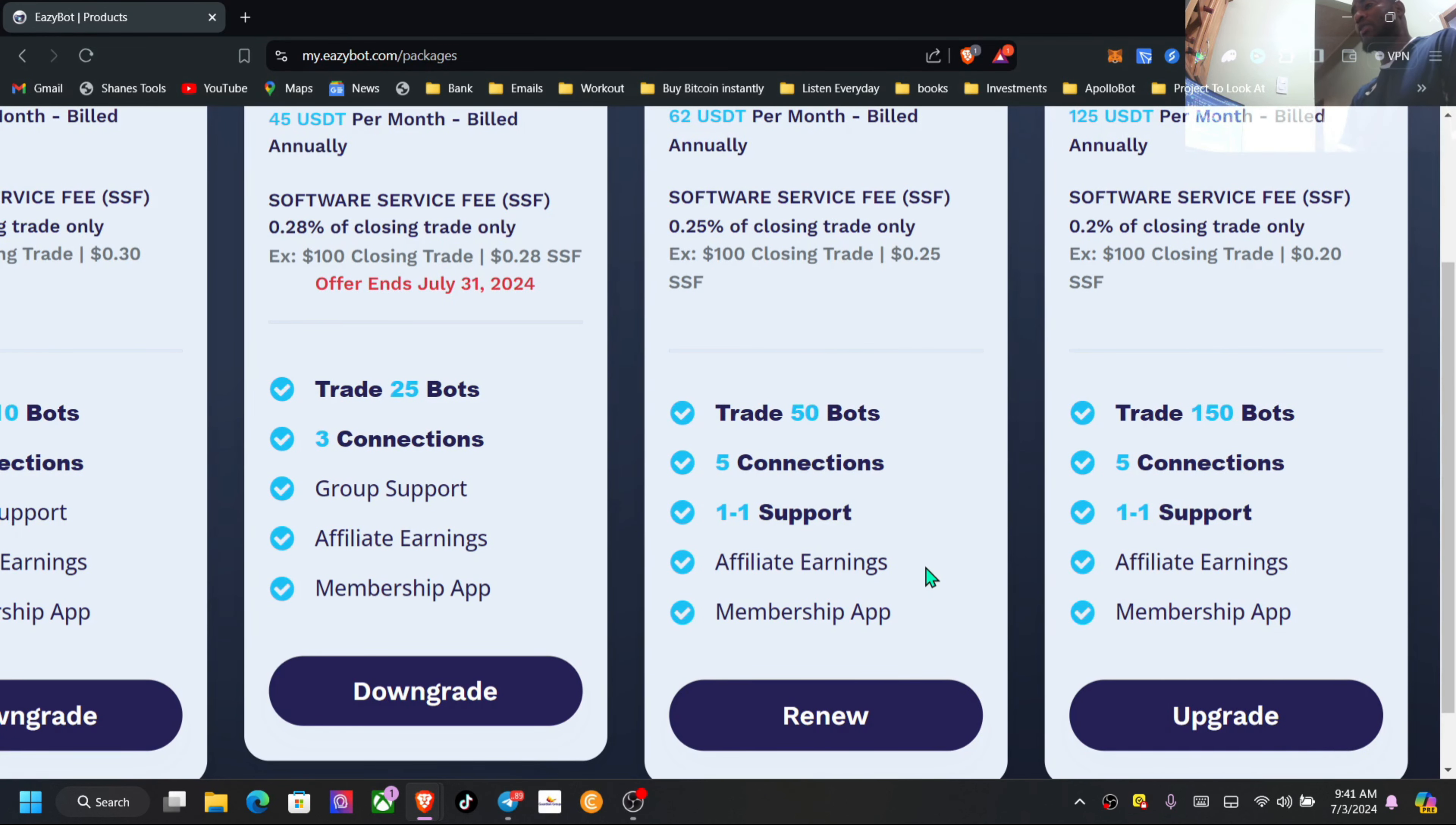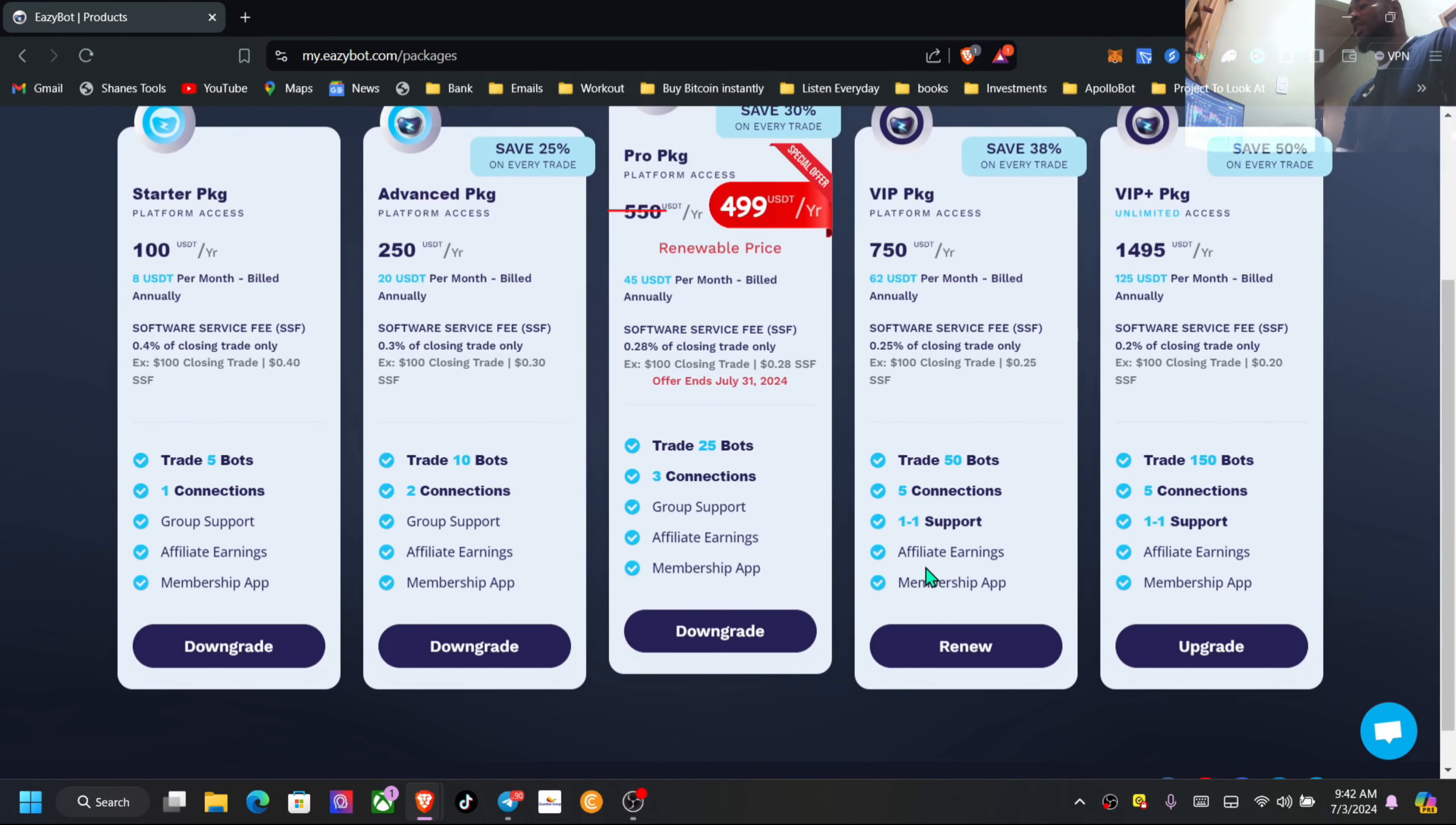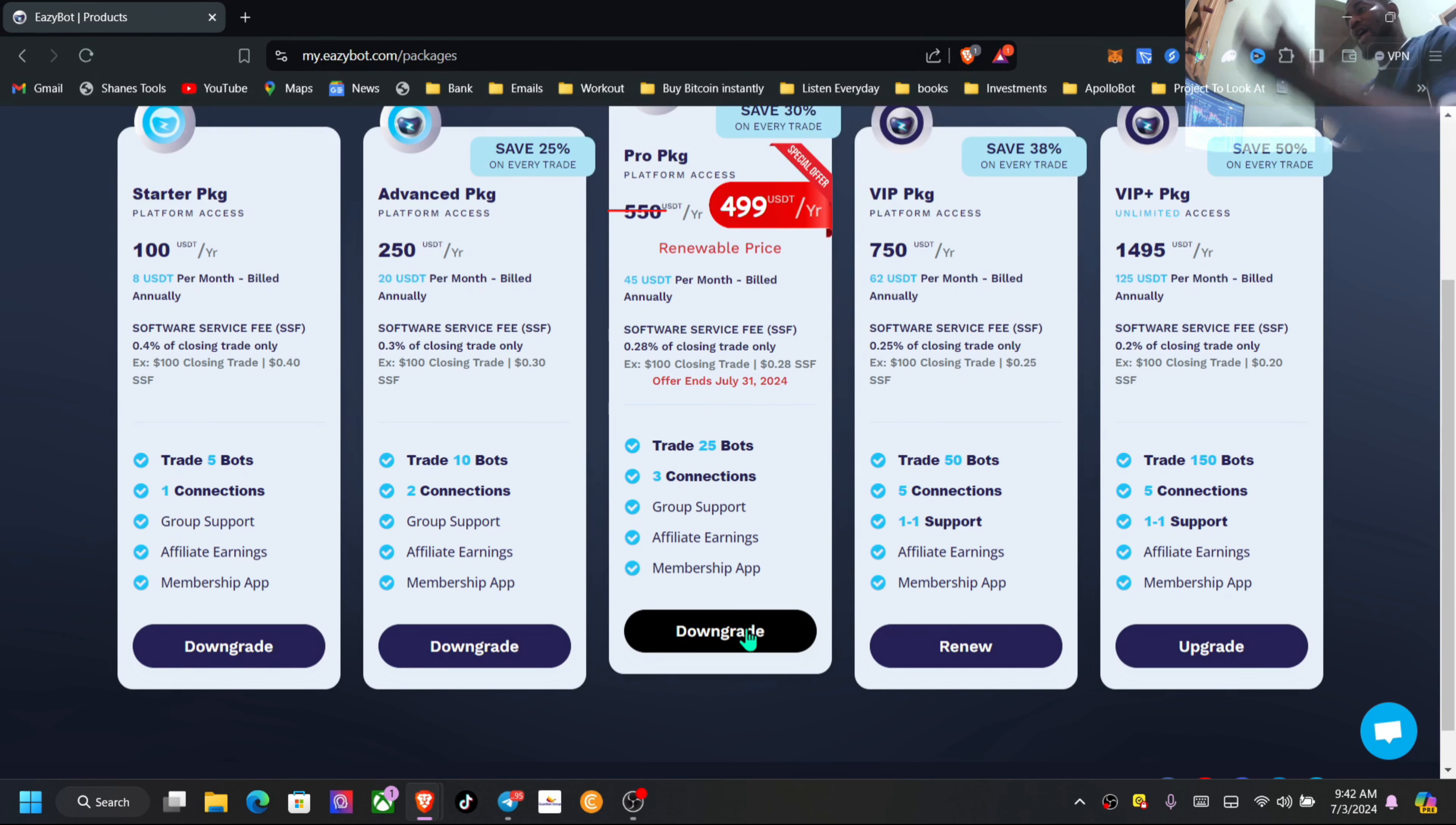You can check that out. Don't worry about group support, guys. There's still one-on-one support here, really great services. Now this is something you can see. For me: downgrade, downgrade, downgrade, renew. So here this is where I'm at. If I were to move, I can either upgrade or downgrade at the end of the year.